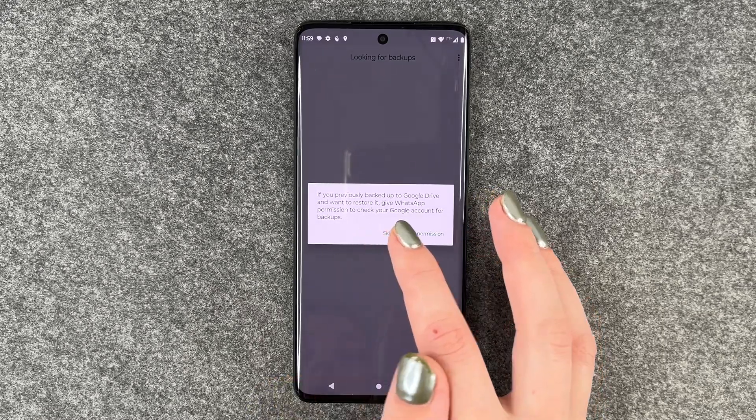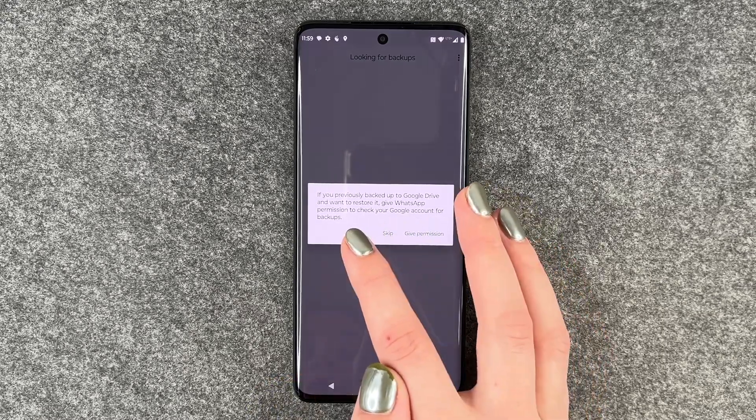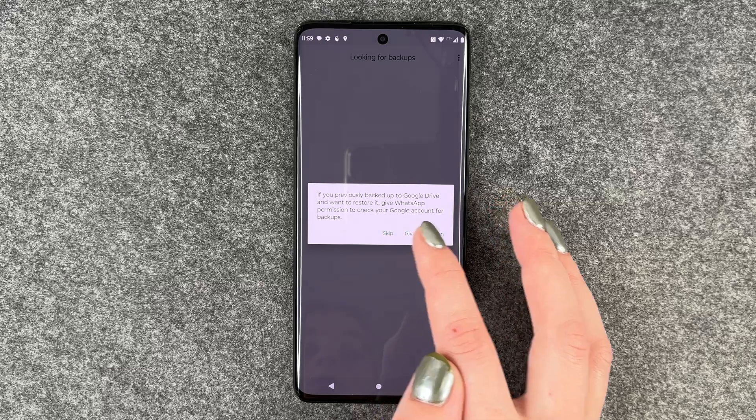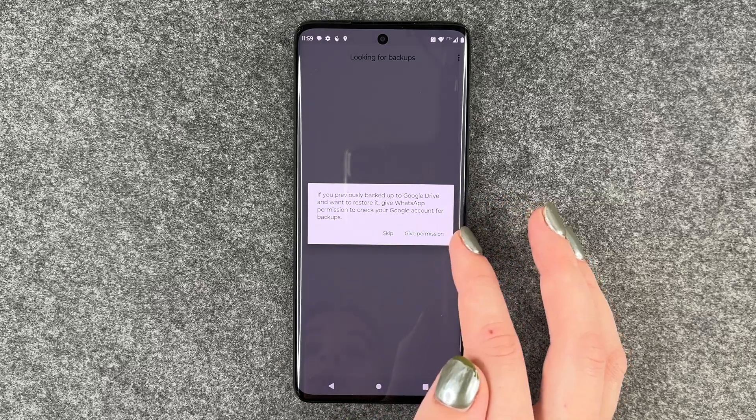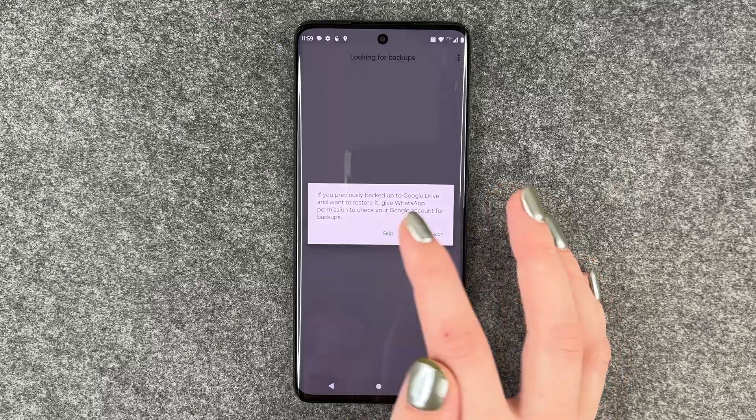If you previously backed up to your Google Drive and want to restore it, give WhatsApp permission to check your Google account for backups. We say no.